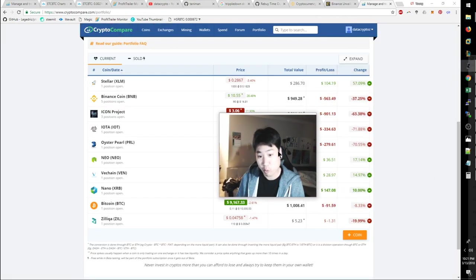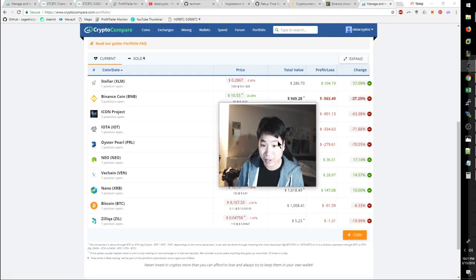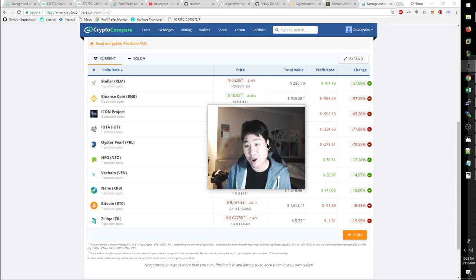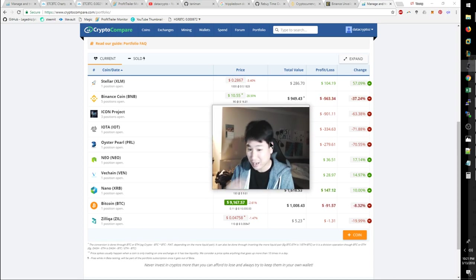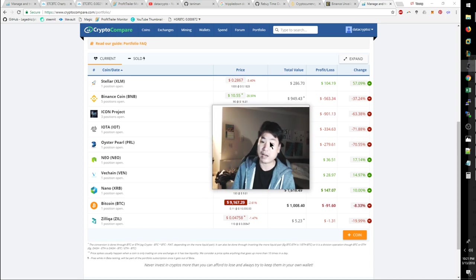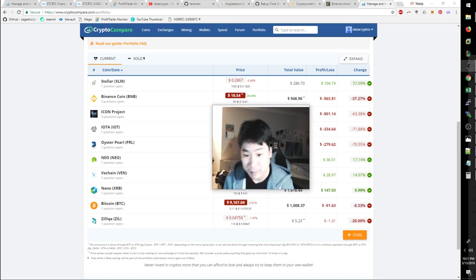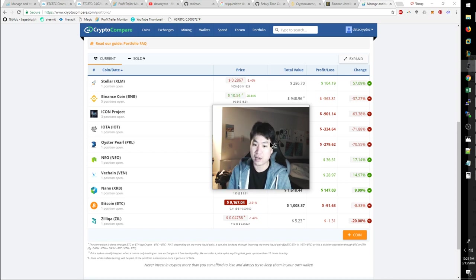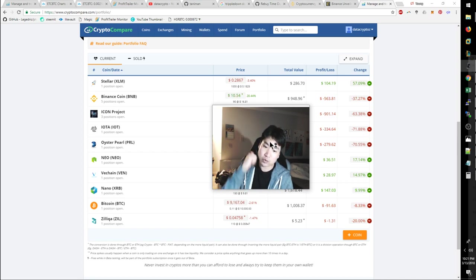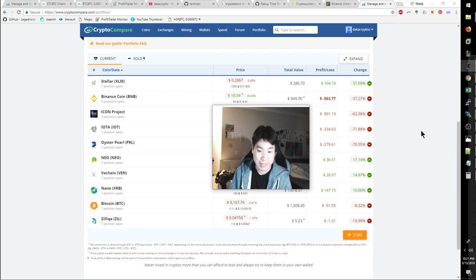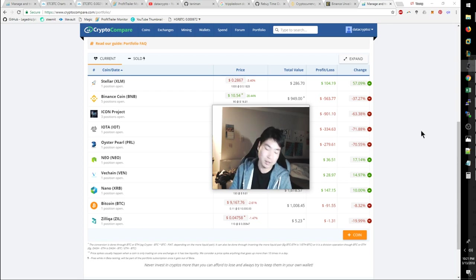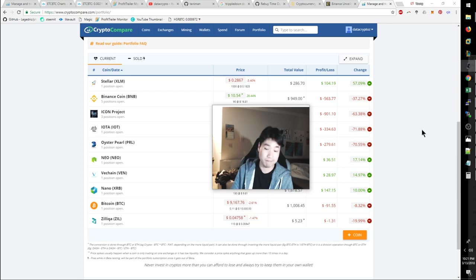I need to do some coin reviews, man. I haven't done coin reviews in so long because I've been looking at Profit Trailer all day. But Profit Trailer is all fun. So with that being said, the reason why I like buying now is because I own a significant amount in Binance. I own about 20% in BNB.